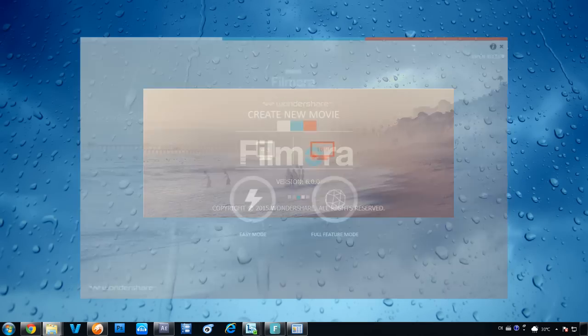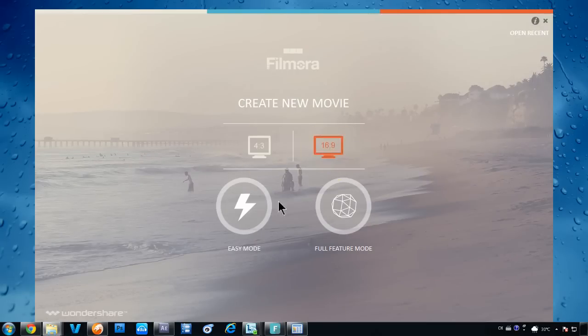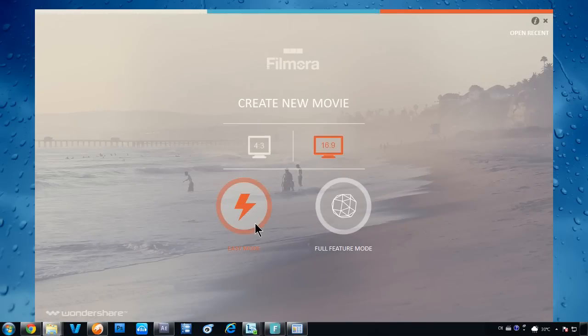Once you have Filmora open, you will see an interface like this. First, choose either a standard view or widescreen view here, and pick easy mode or full feature mode to get started.